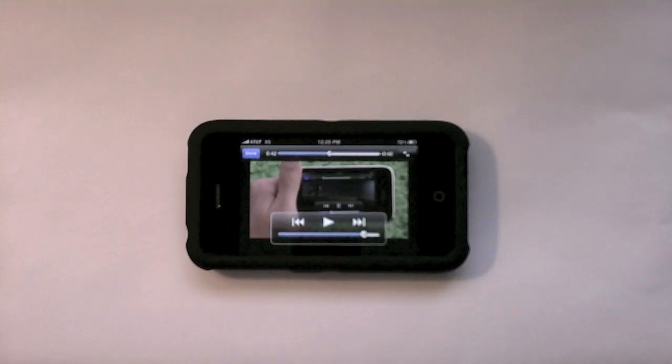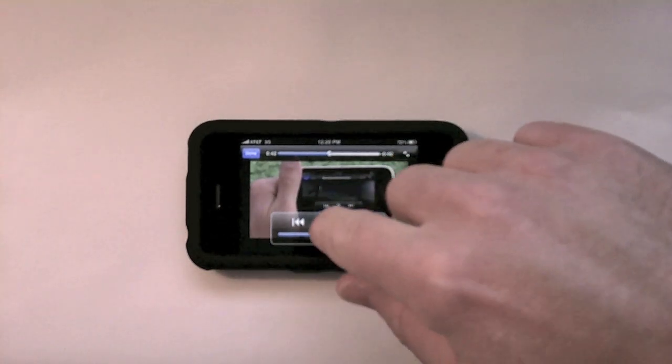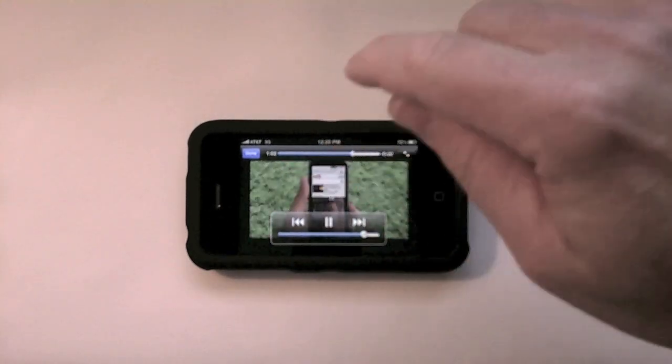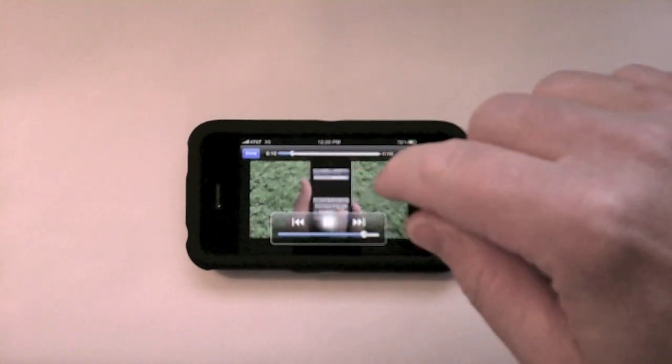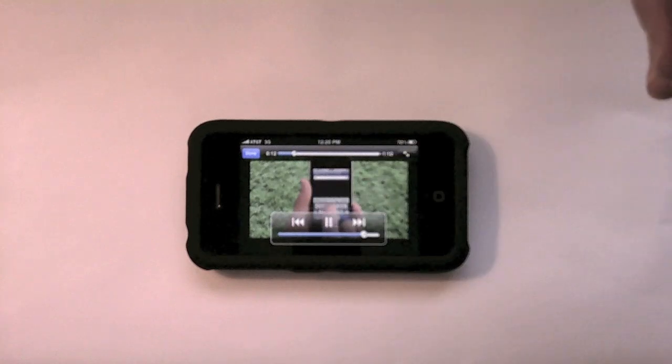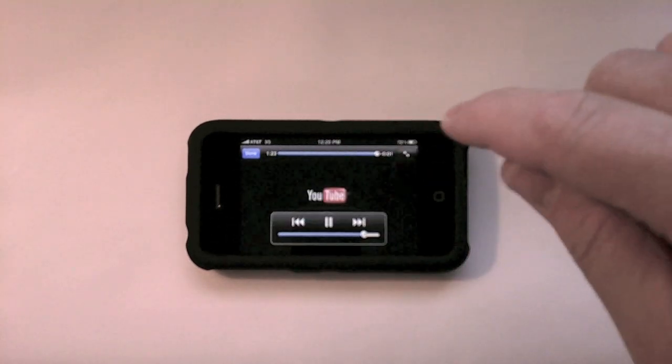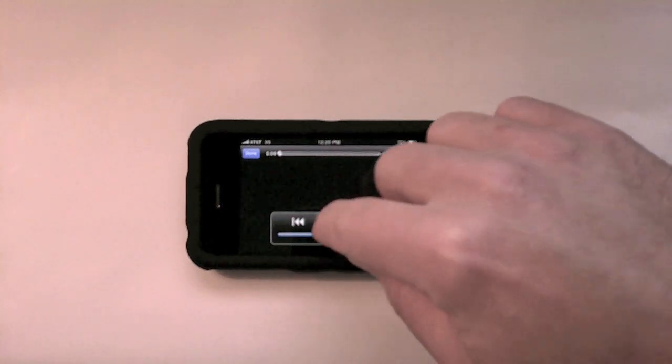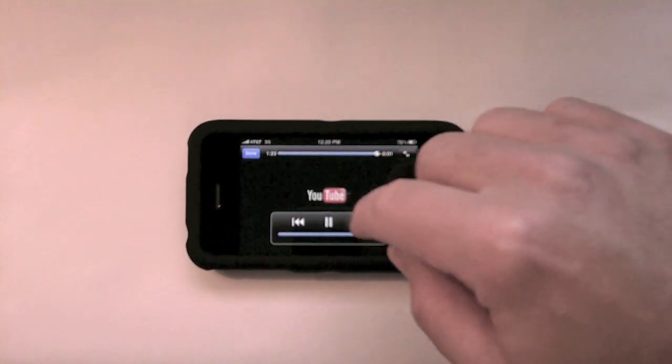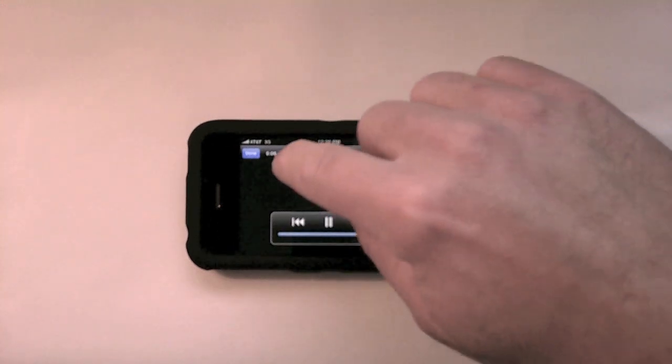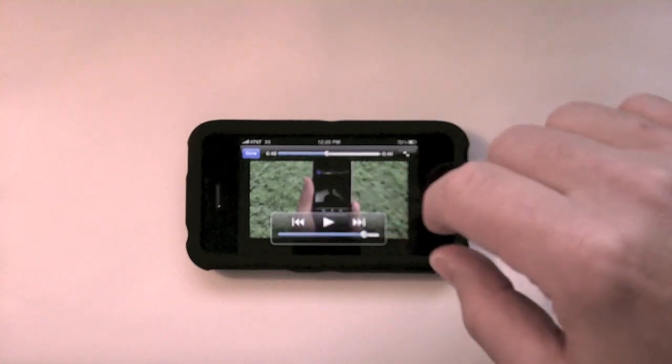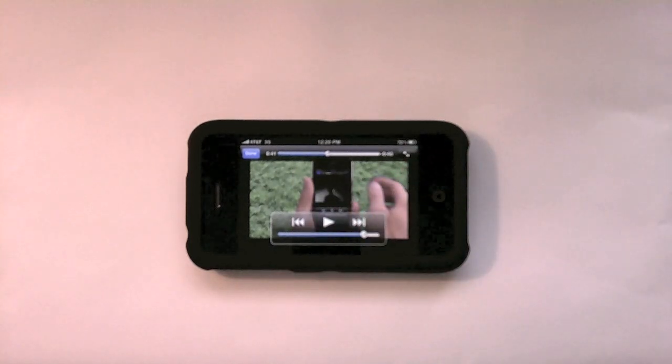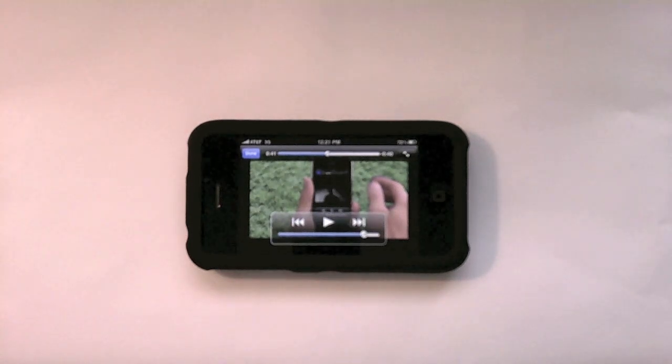The videos are much more responsive. They don't freeze up or hesitate. You can scrub through them, you can pause and play, go all the way to the end or the beginning and play again. Much more responsive than the Apple YouTube application.